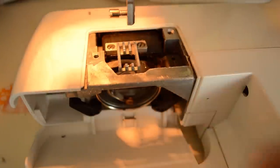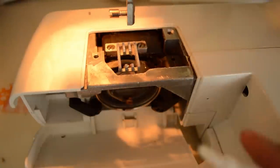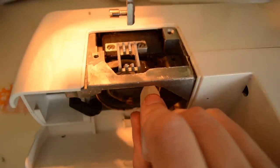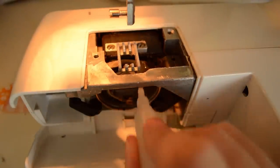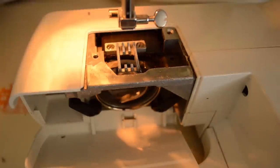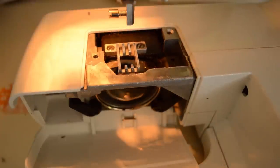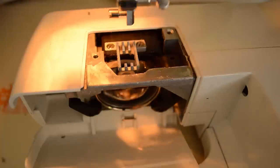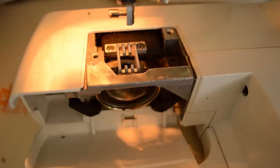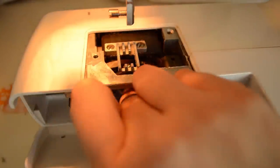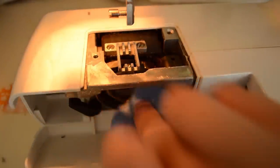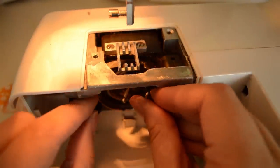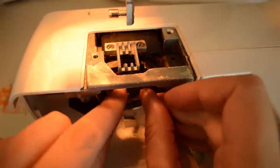It's really important to have your manual for the next part, oiling your machine. Every machine is different and only your manual can tell you exactly where to place the oil. My contemporary Singer needs oil on just one spot, but some machines require more.